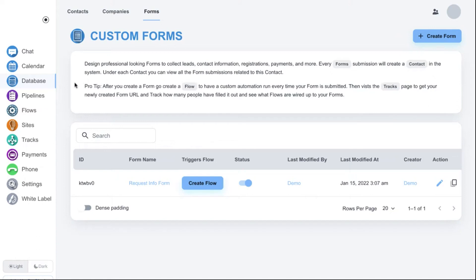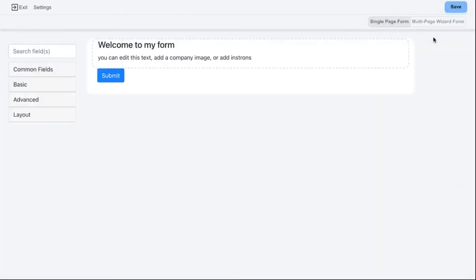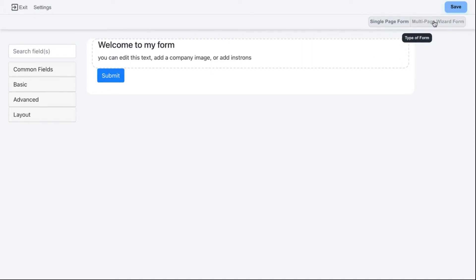First, navigate to the database and click on Forms. From here you can click on Create Form. This is going to launch the form builder where you start dragging and dropping different fields. For this example, I want to click on Multi-Page Wizard Form.